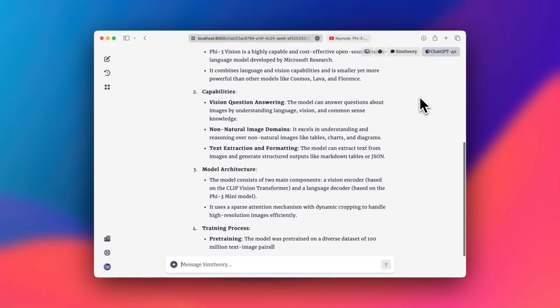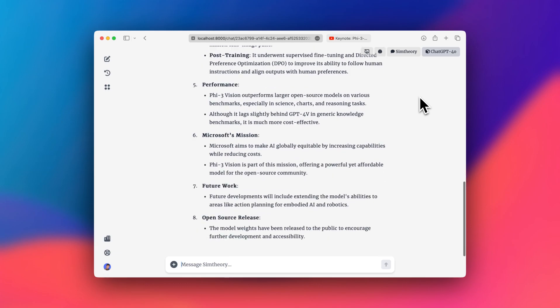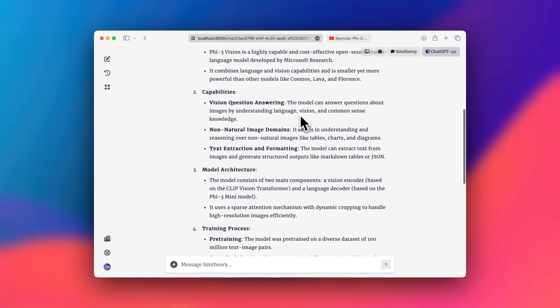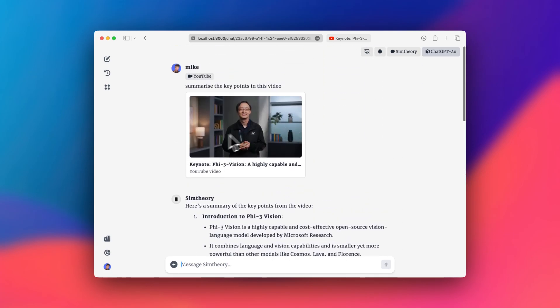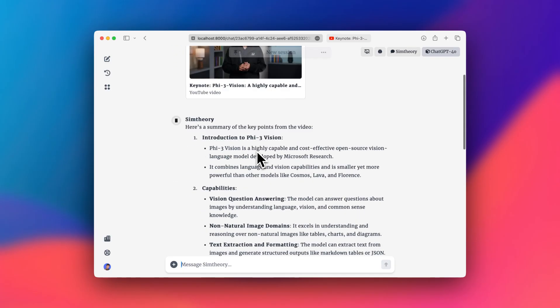Okay, so now we have the video and it's loading in the answer here and it's giving me a great summary of the video. We can also see the video up here. If we want to go back to it, you can click into it and watch it again.